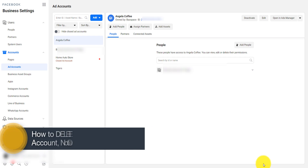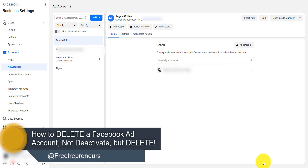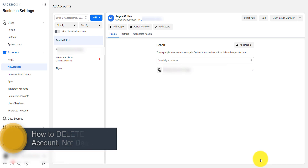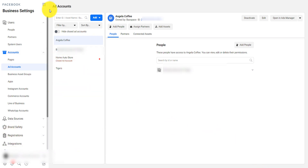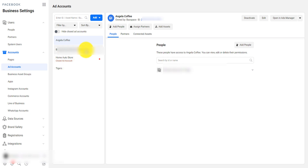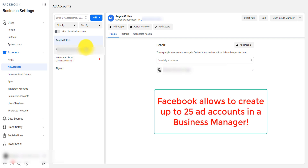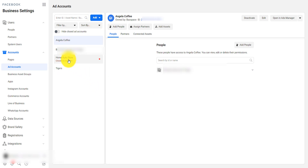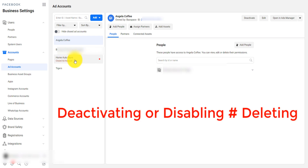Hey, how's it going beautiful people. I'm going to show you exactly how to delete a Facebook ad account — not deactivate, but delete. If you look at my Facebook ad account where I have multiple ad accounts, and if you have up to 25 ad accounts, you know you cannot add another. There is a difference between deactivating and deleting.